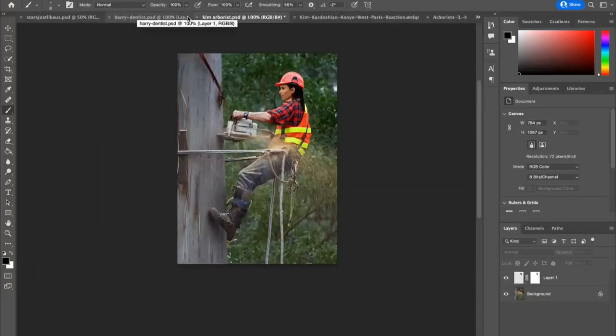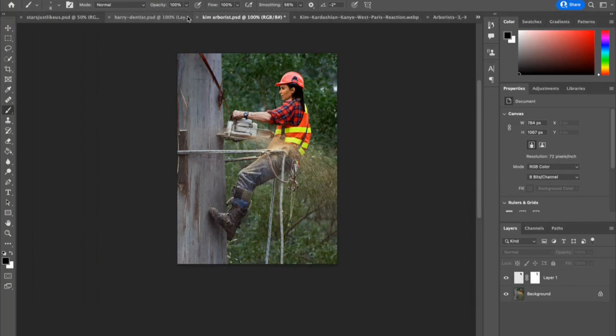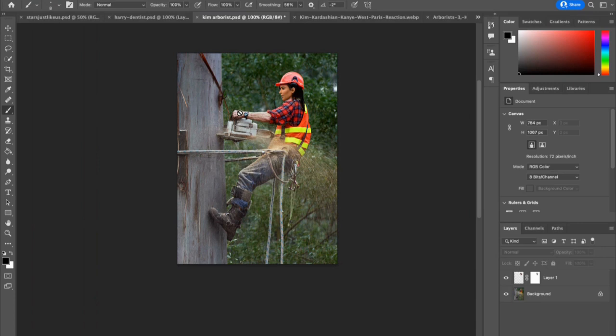Welcome to this tutorial where we are going to do some Photoshop work to mimic the classic US Weekly production, stars, they're just like us. In this case, I decided to make Kim Kardashian an arborist, a tree cutter, a logger, one of the most dangerous jobs around.